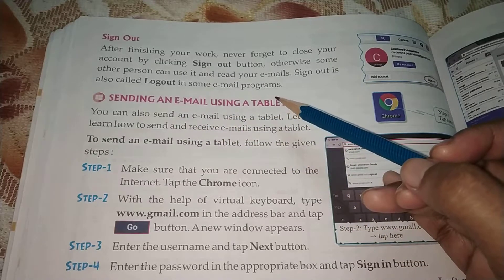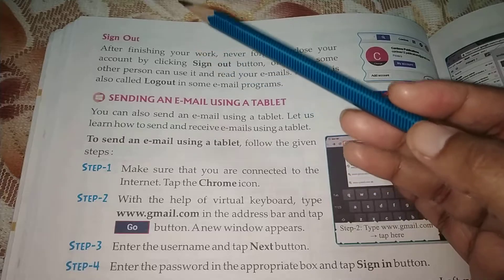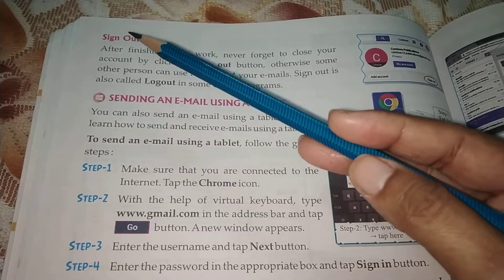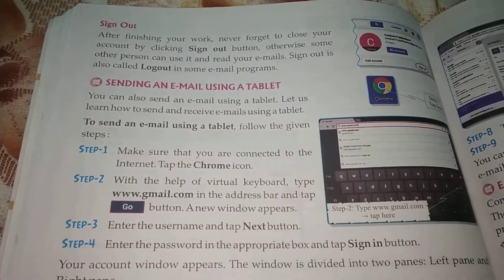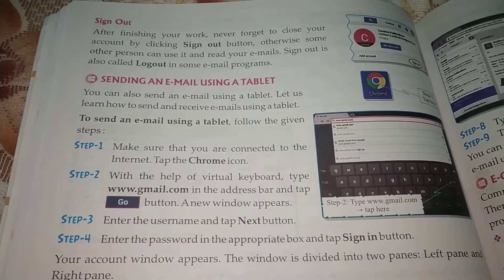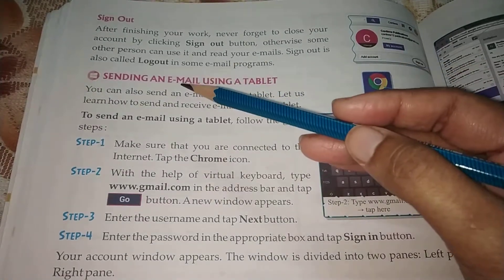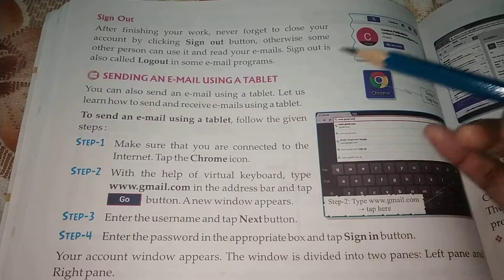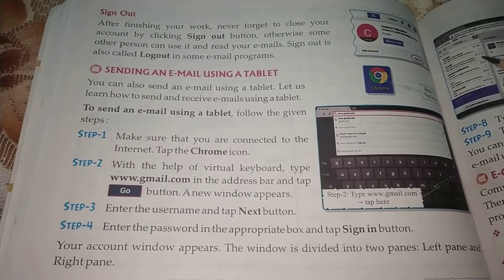In my previous video, I have shown you and taught you up to the topic of sign out. Now let us see this next topic. You can also send an email using a tablet. Let us see how.